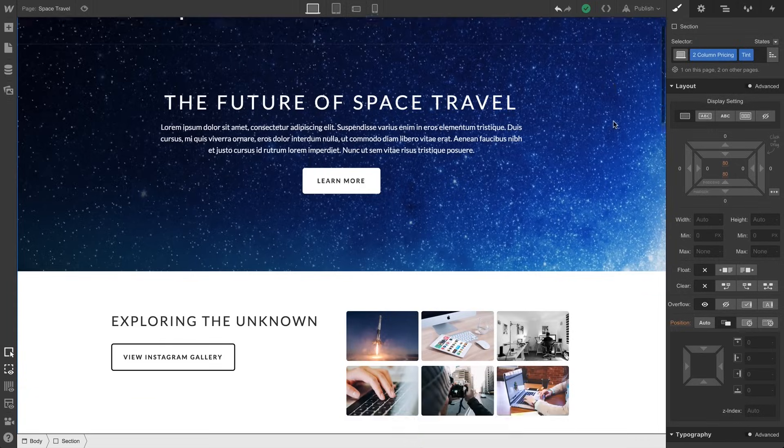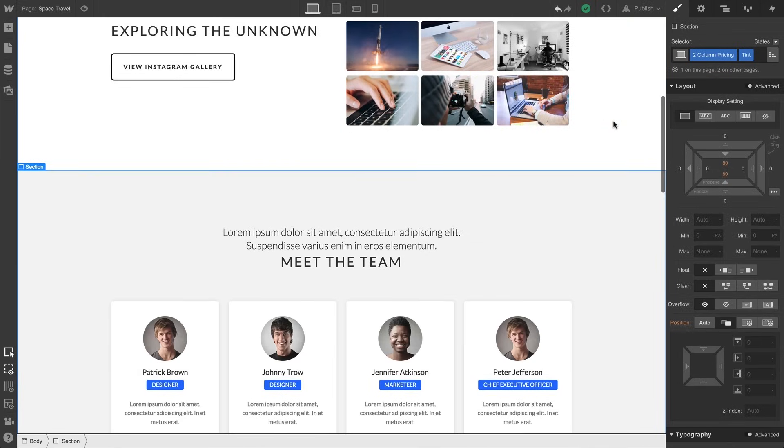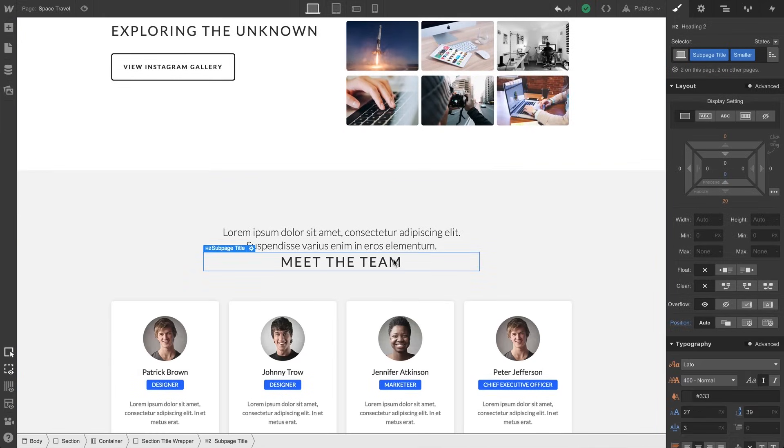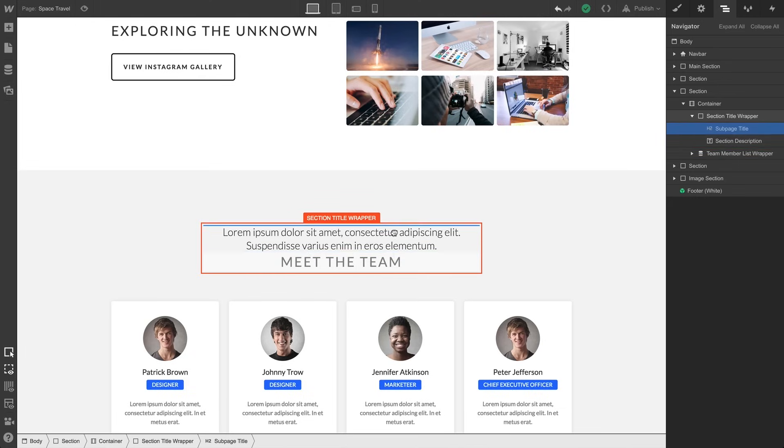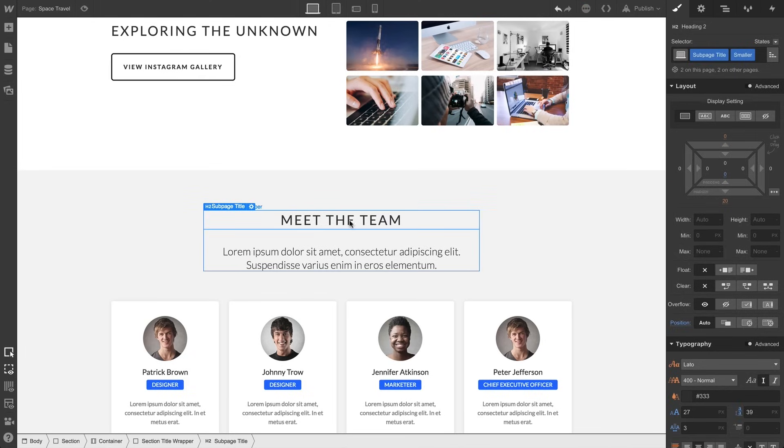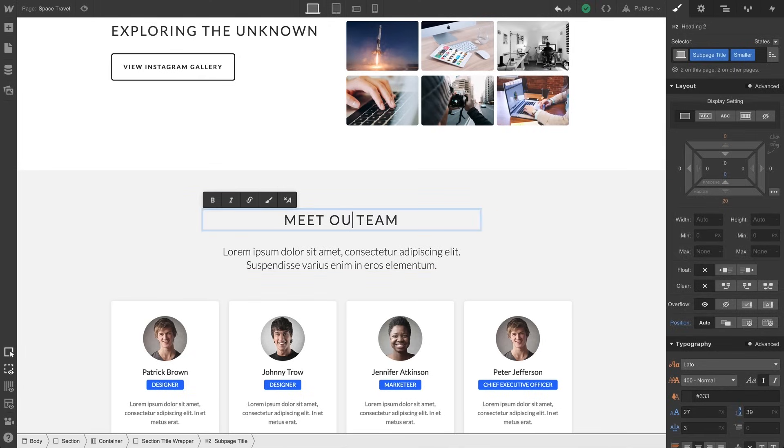The major area here is the Canvas. It's where we can interact with the page in real-time. We can select Elements. We can move them around. And we can edit content right on the page.